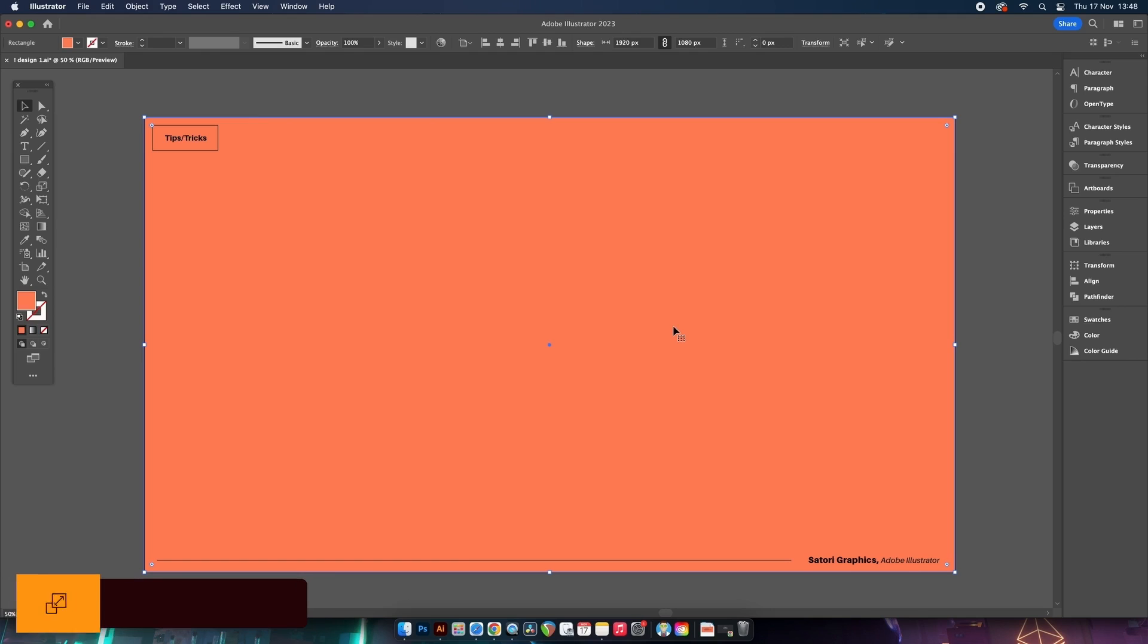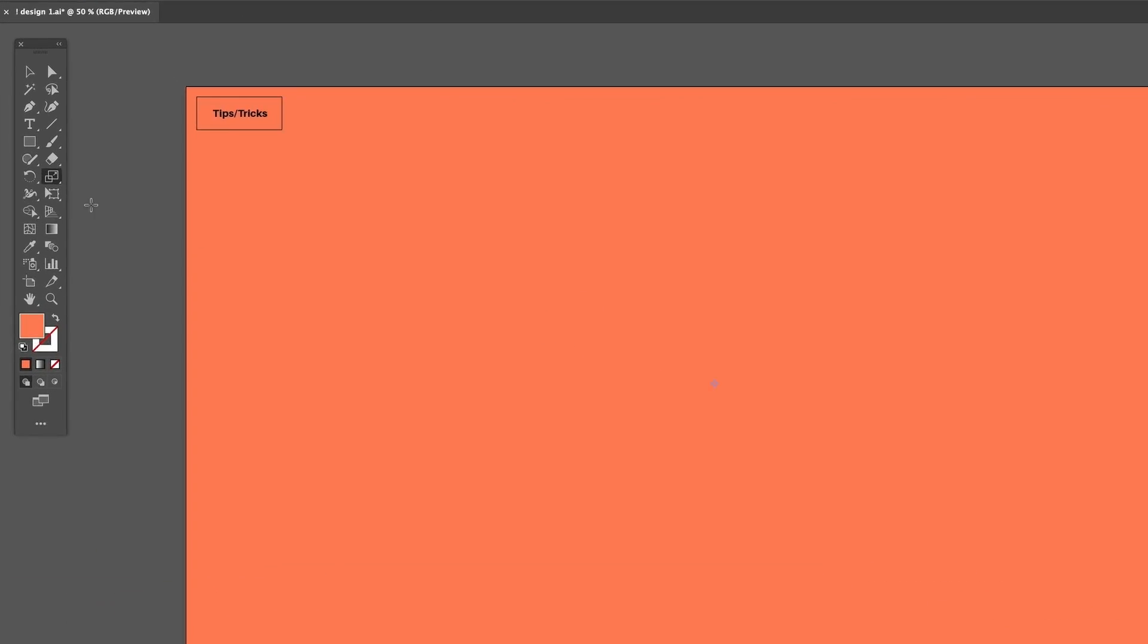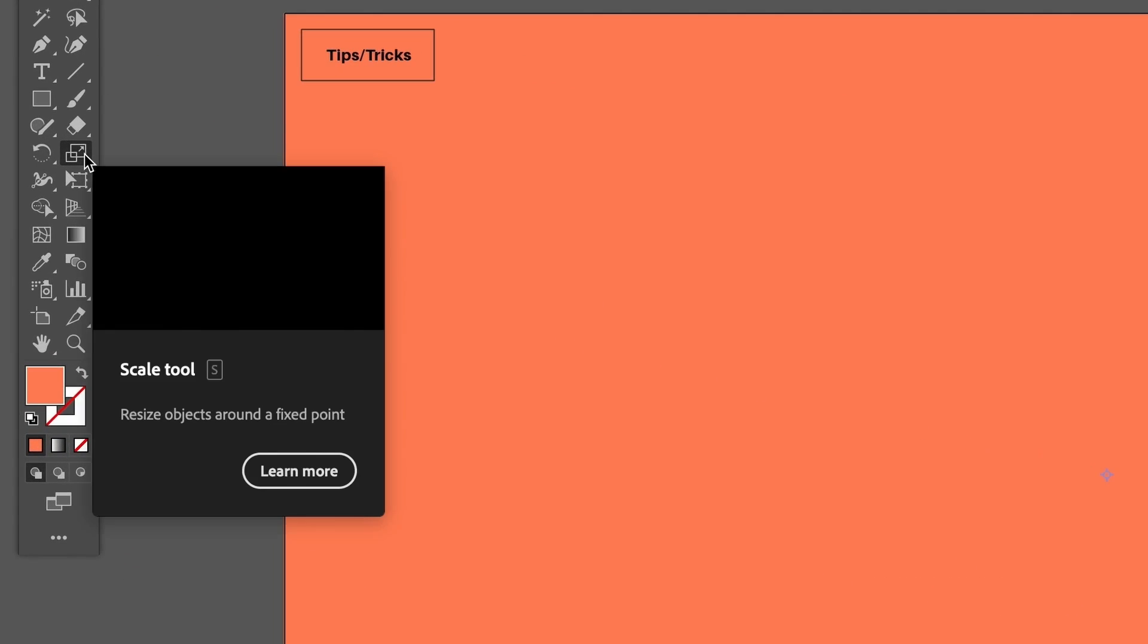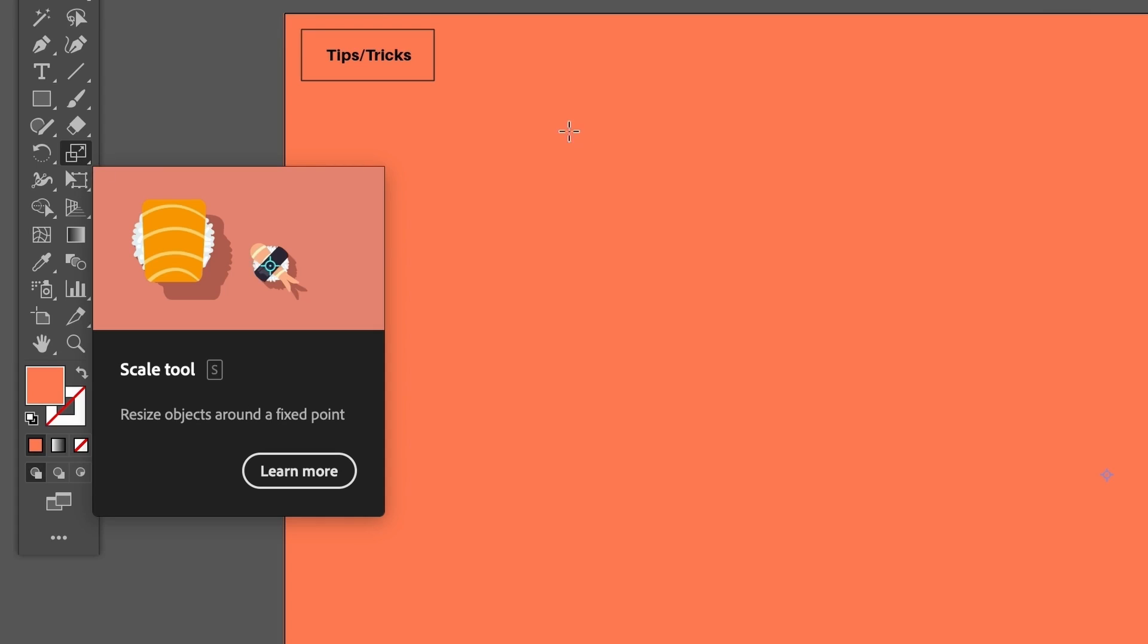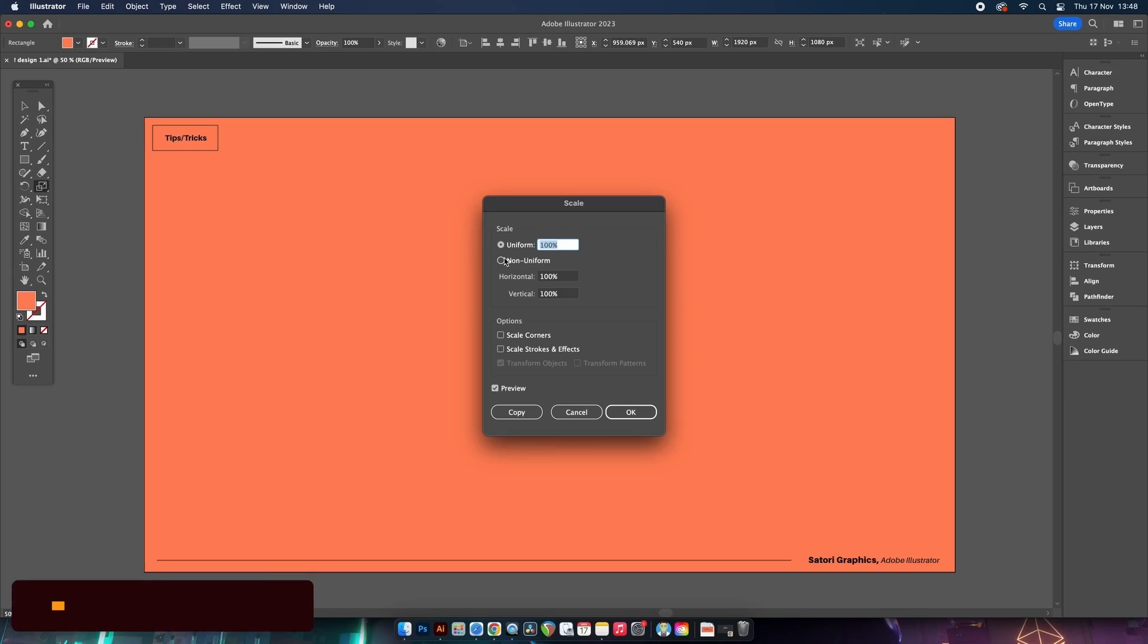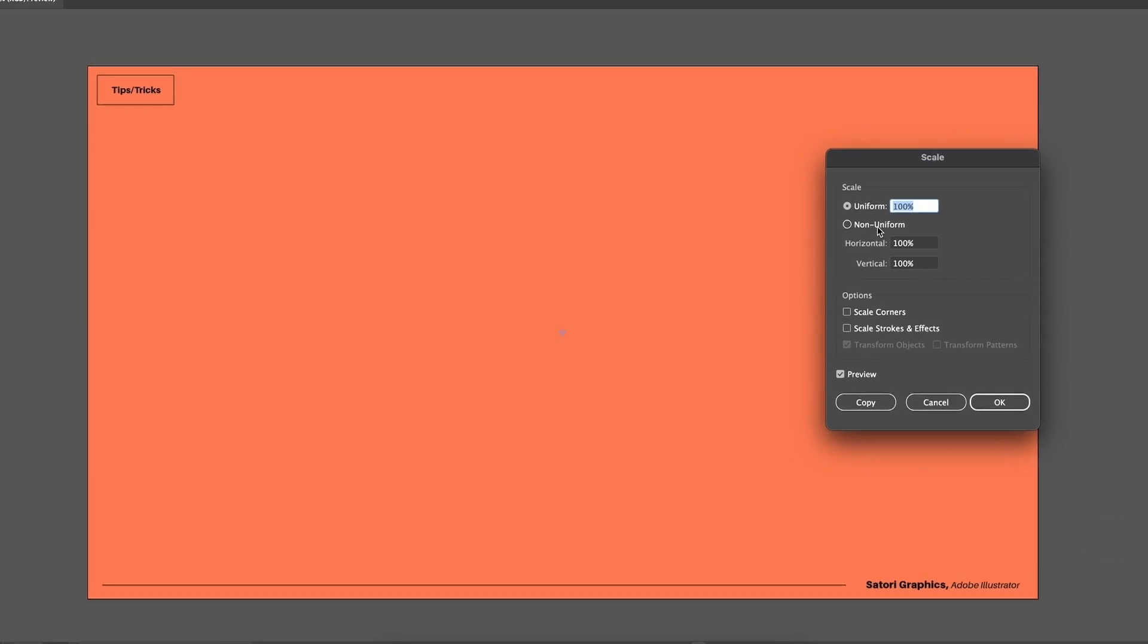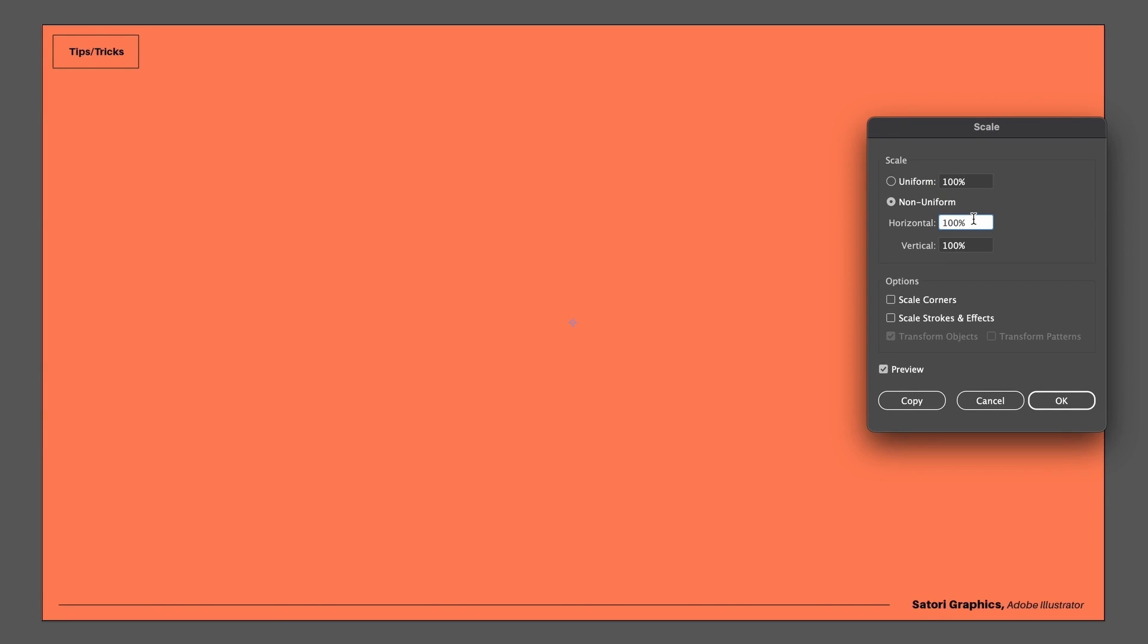The scale tool is S on your keyboard, or you can come over here in the tool panel. With this tool selected, we can press Enter on your keyboard, which will take us to this very nifty little panel, and you'll soon see how much potential this single panel has.